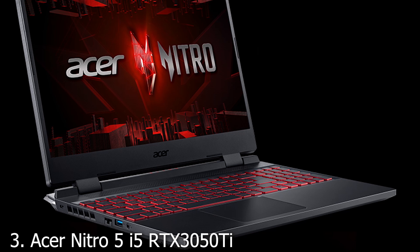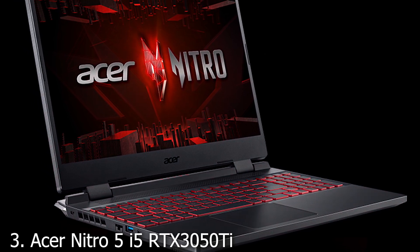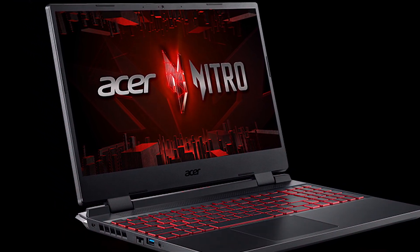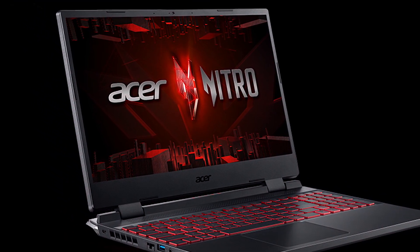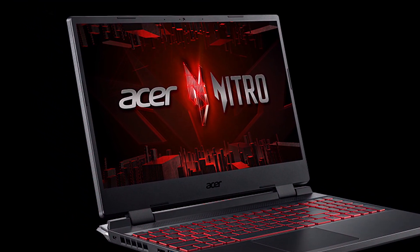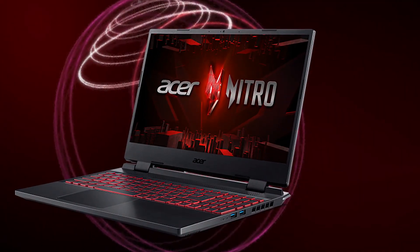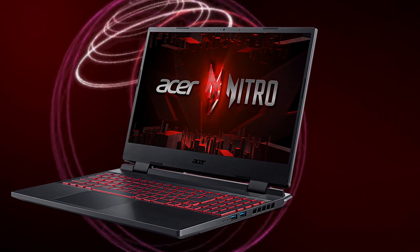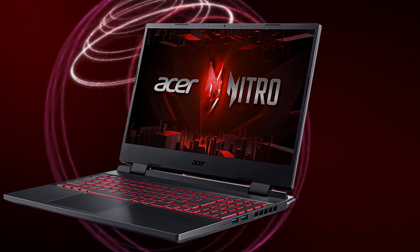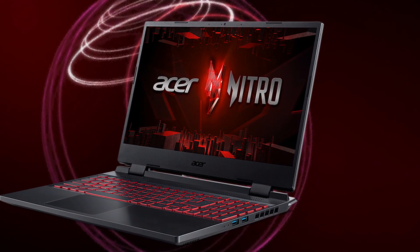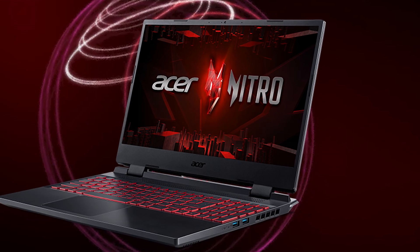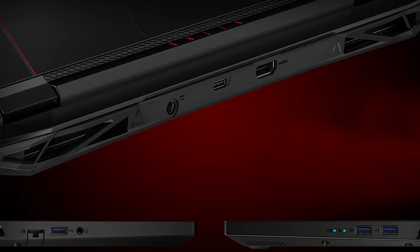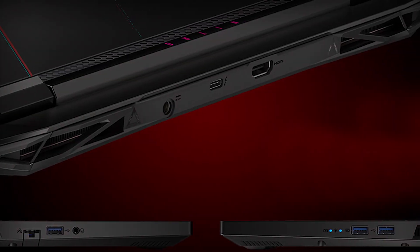Acer Nitro 5 is an excellent choice. It houses an Intel i5 processor and an RTX 3050 Ti graphics card, providing more than enough power for intermediate Revit projects. The laptop's design is eye-catching, with a red and black theme that stands out without being over the top.